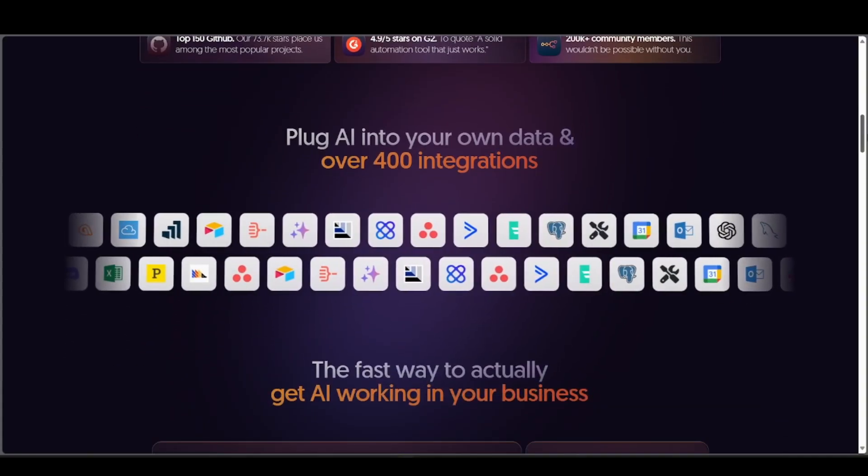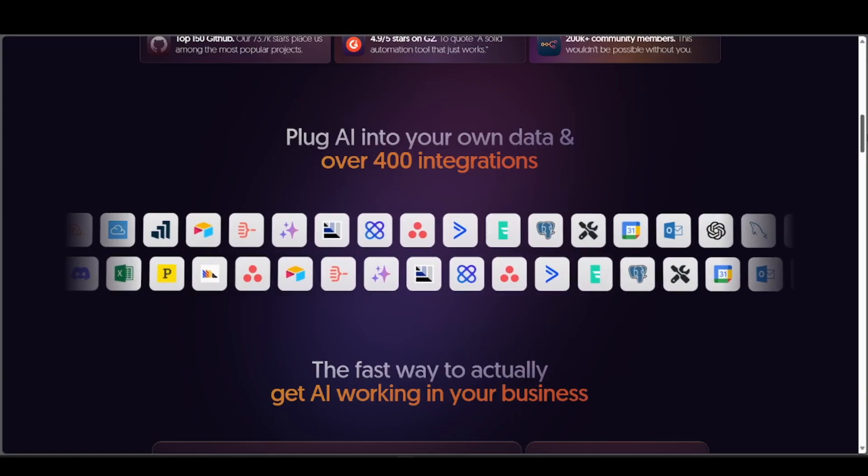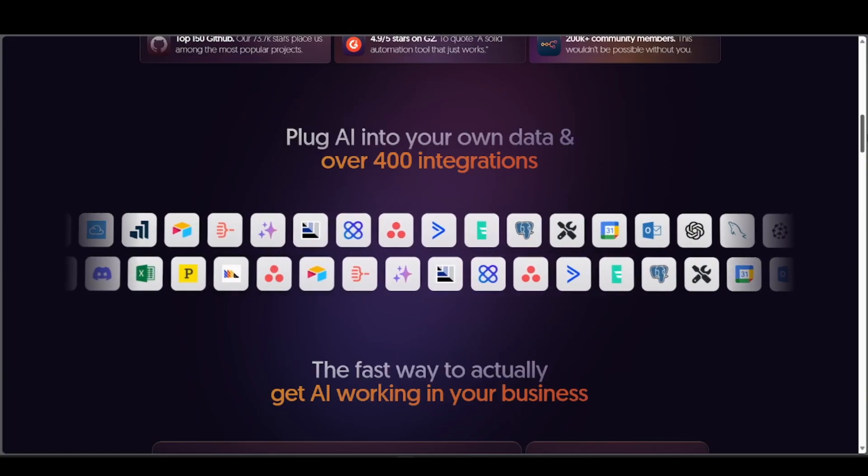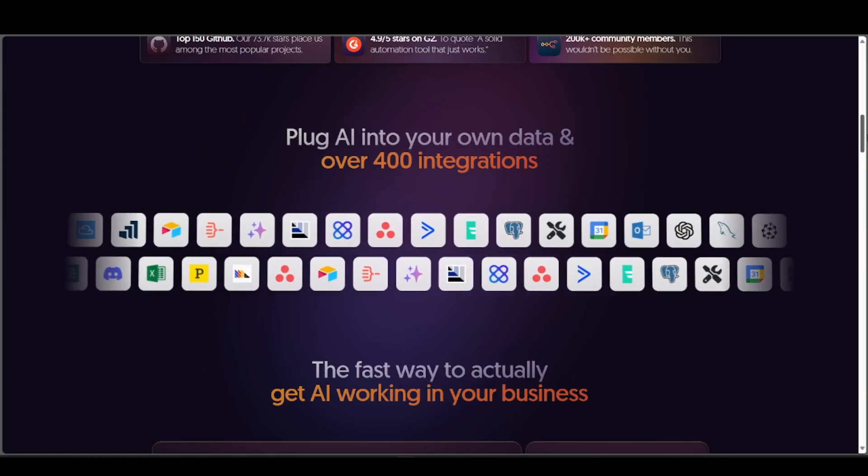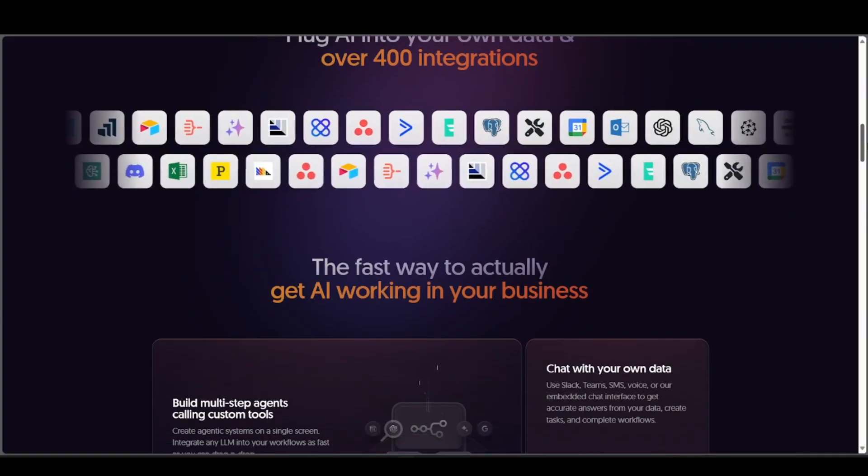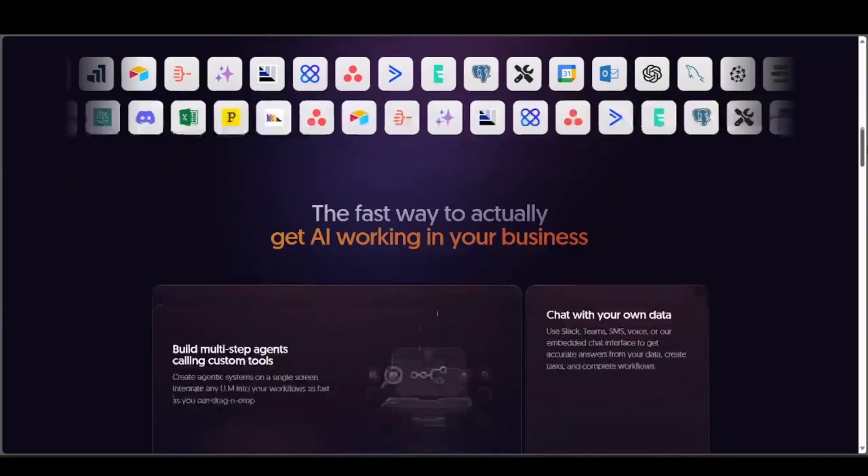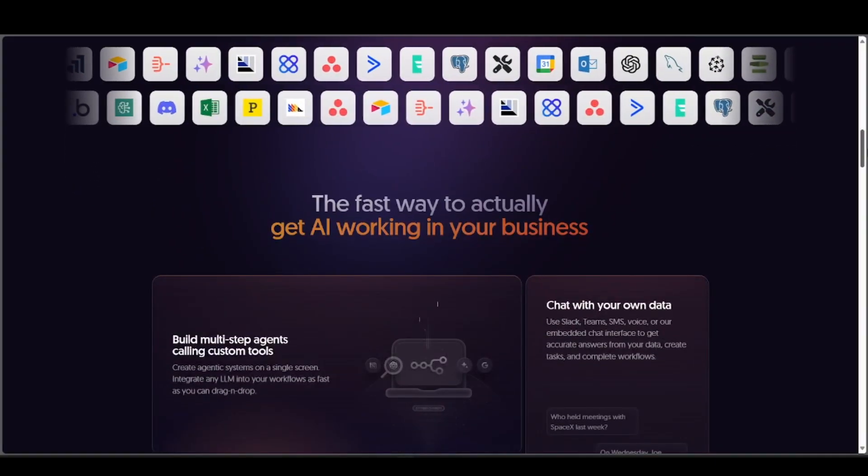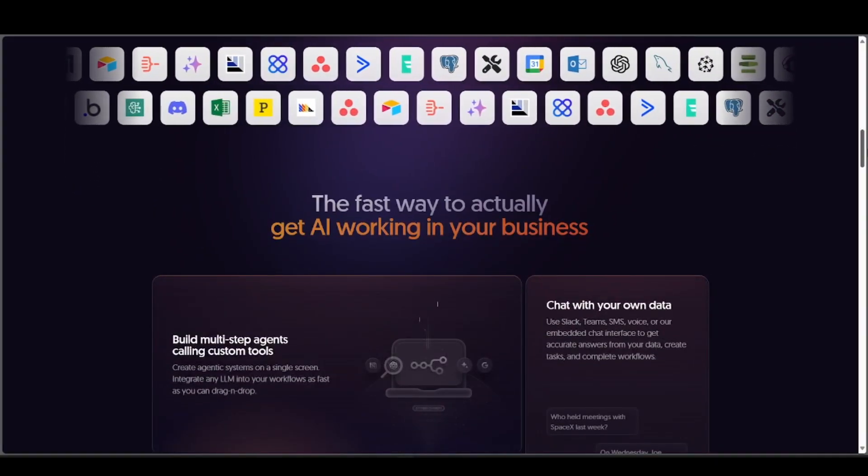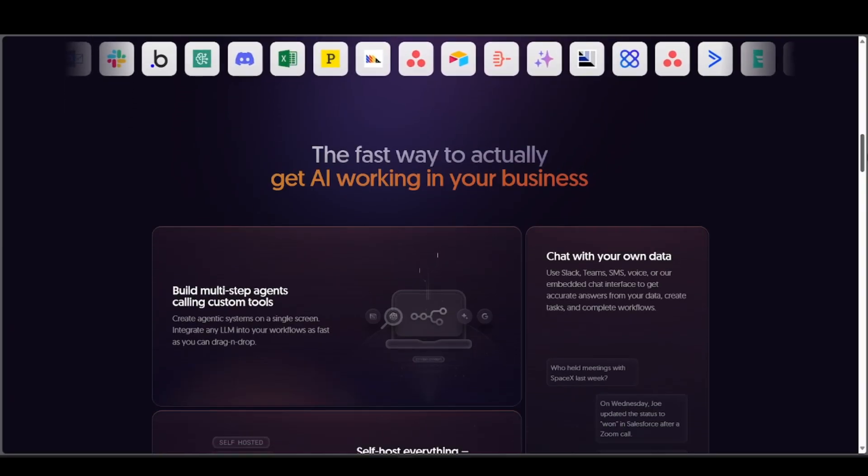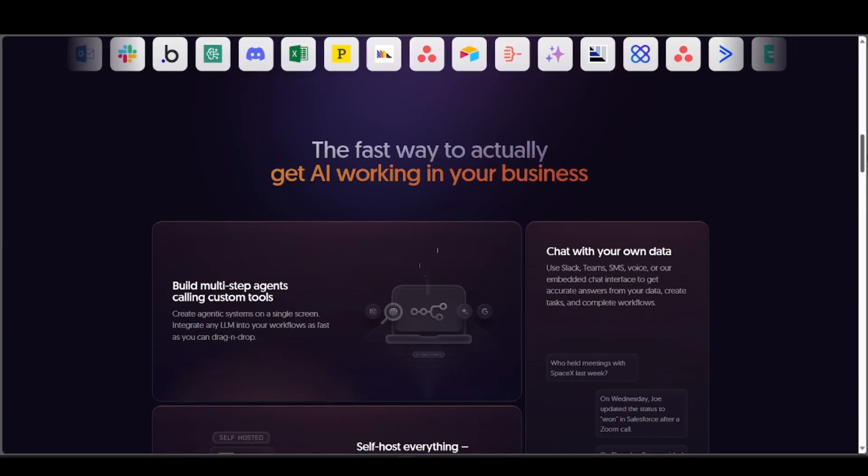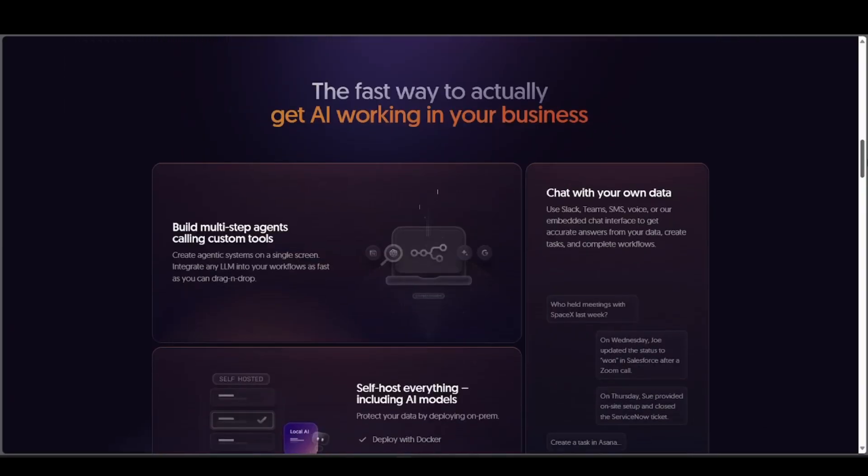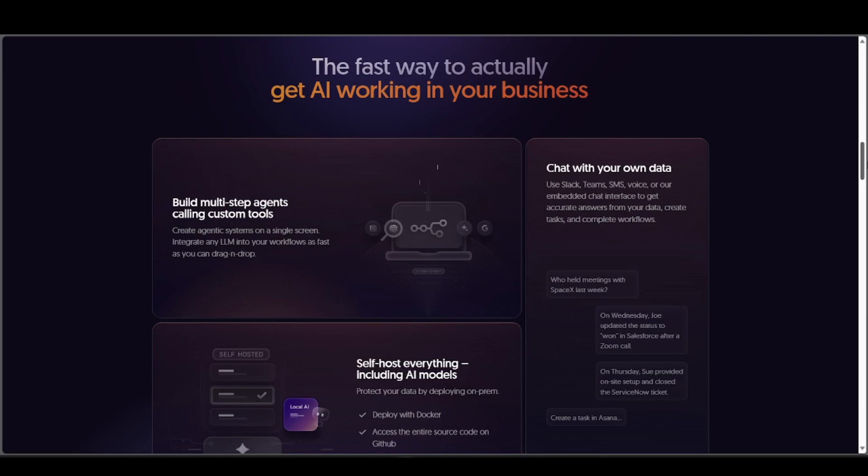As for cons, it's not built for multi-agent AI coordination. Visual workflows can get cluttered as complexity grows, and AI capabilities are added on, so they're not really core.